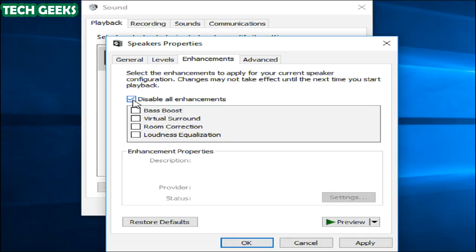Note, not all software drivers perform this function, so you would not always see the Enhancements tab on all systems. There may be a similar tab here, like one named Sound Blaster, where you shall find similar effects to disable. There may be no option to disable enhancements at all. It depends on your sound hardware and drivers.